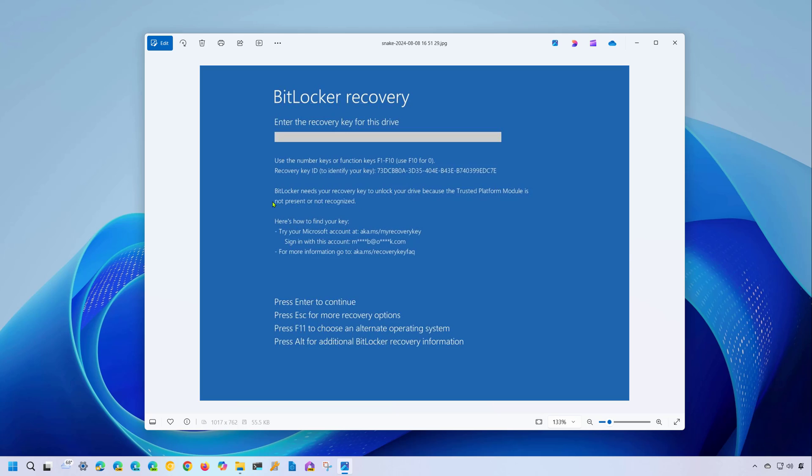It could also happen due to buggy updates. Whatever the reason, you don't have to reset your computer and lose your files just yet, because there are a few places where you can look to find the key. Let's look at the steps to find and apply the BitLocker recovery key for Windows 11 and Windows 10.